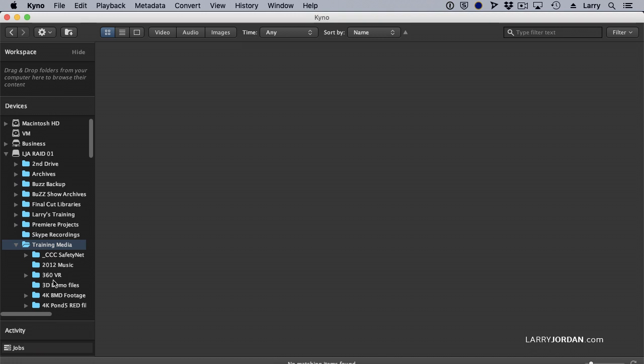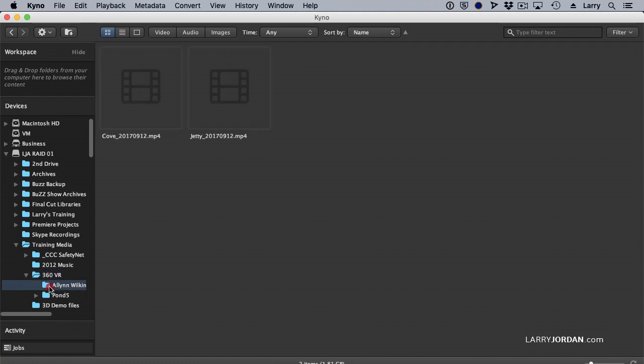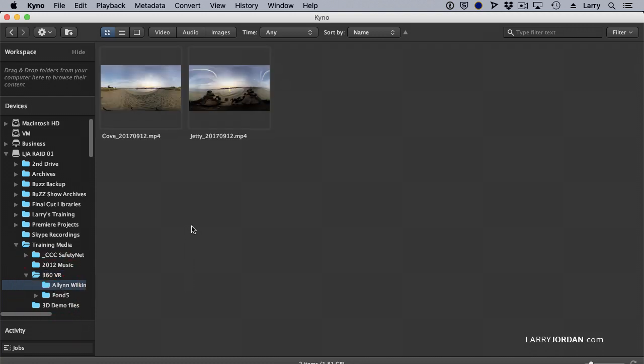I would like to be able to see the contents of a folder so I click the 360 VR folder, double-click it and let's look at this. And there's a 360 VR folder that Alan shot some video for me.